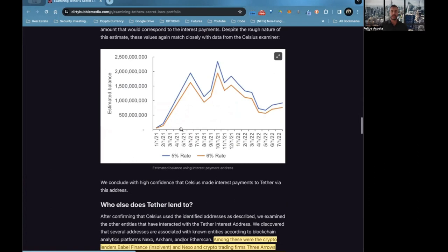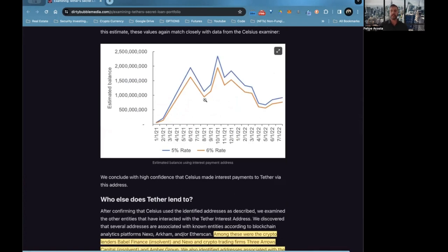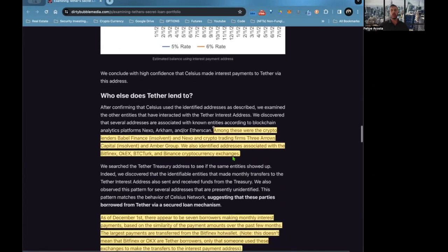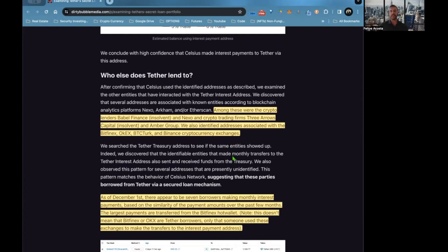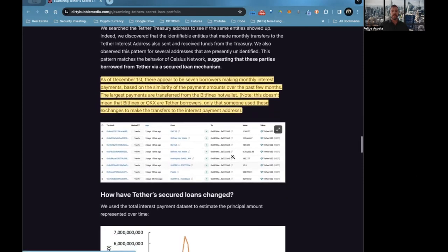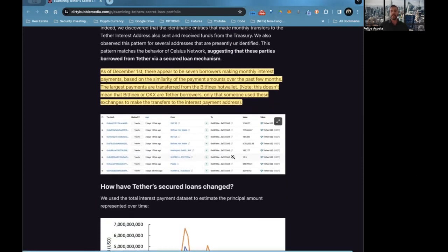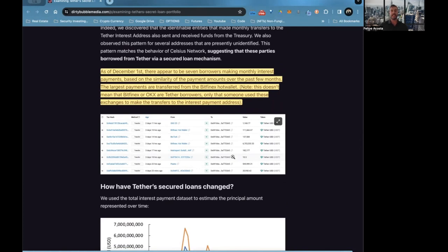Who else does Tether lend to? Among these were the crypto lenders Babel Finance (insolvent), Nexo, and crypto trading firm Three Arrows Capital (insolvent), which they blew up with FTX last year, and Amber Group. We also identified addresses associated with Bitfinex, OKX, BTC Turk, and Binance cryptocurrency exchanges. As of December 1st, there appeared to be seven borrowers making monthly interest payments based on the similarity of the payment amounts over the past months. This doesn't mean that Bitfinex or OKX are Tether borrowers, only that someone uses these exchanges to make transfers to the interest payment addresses.